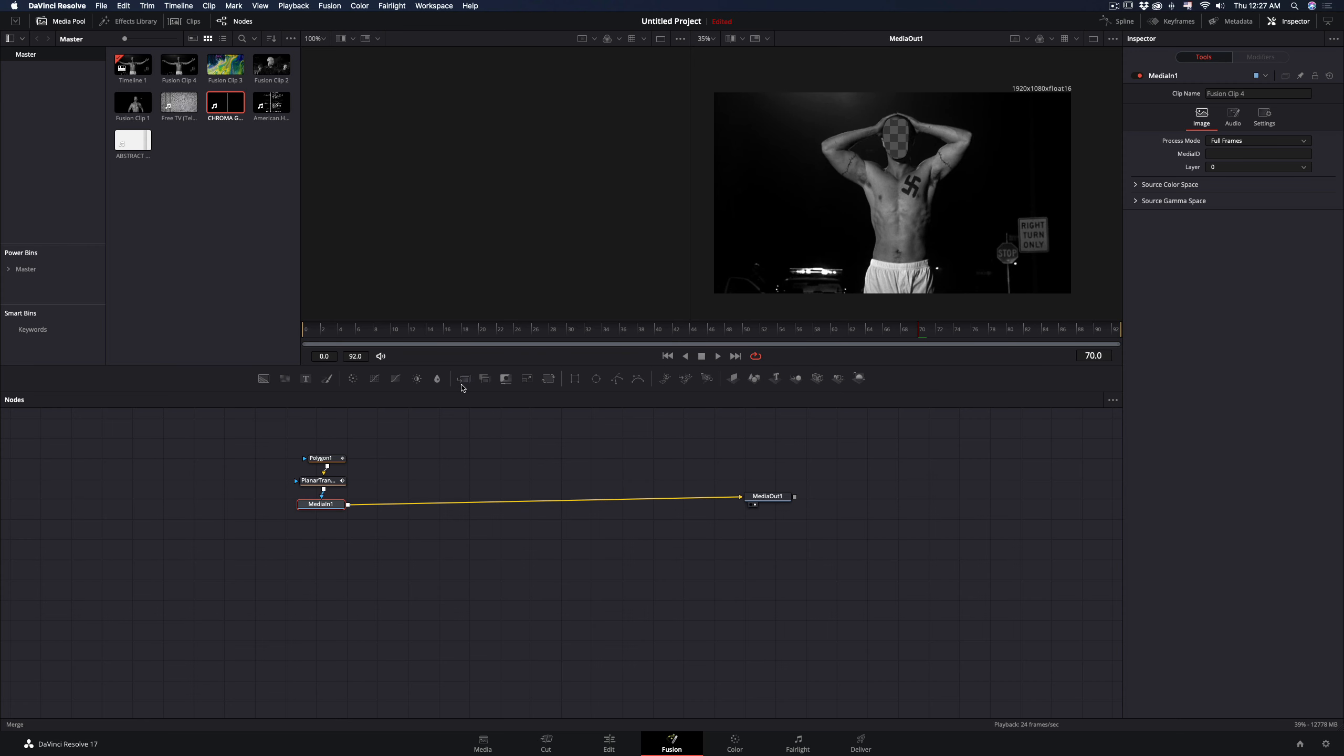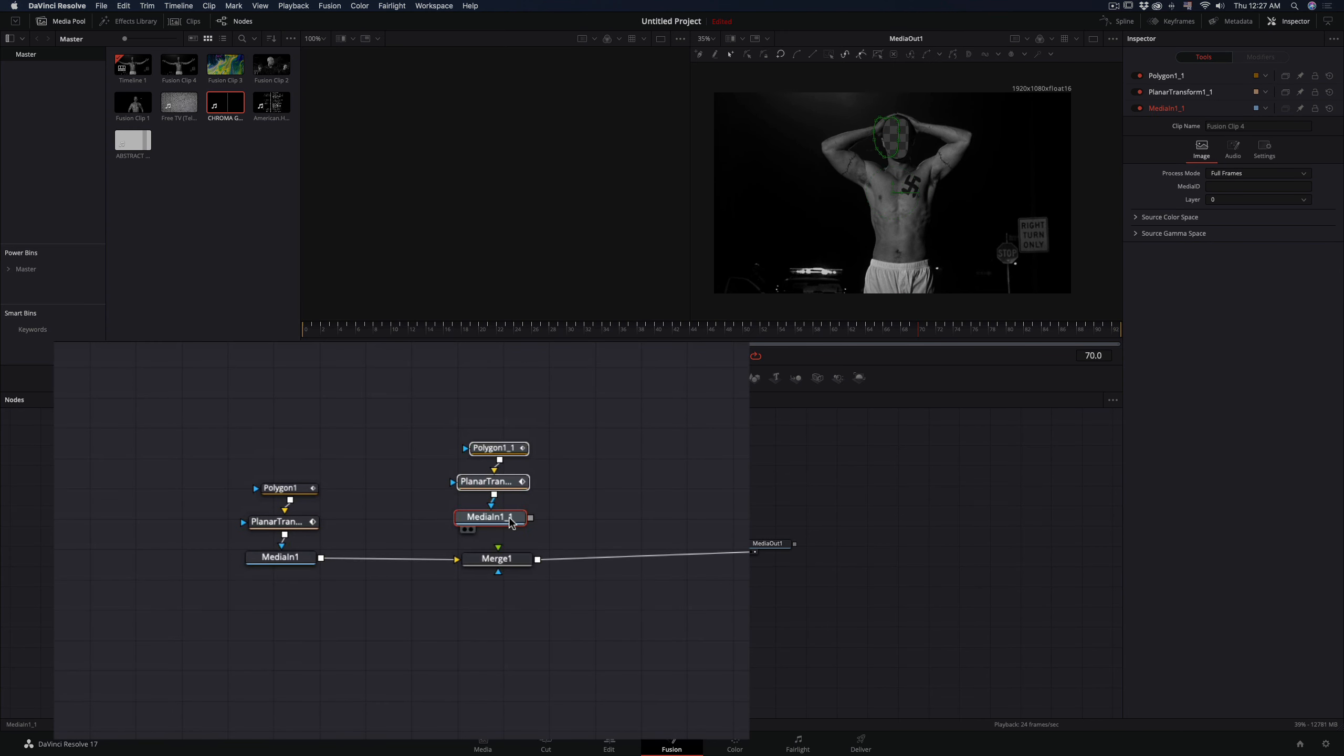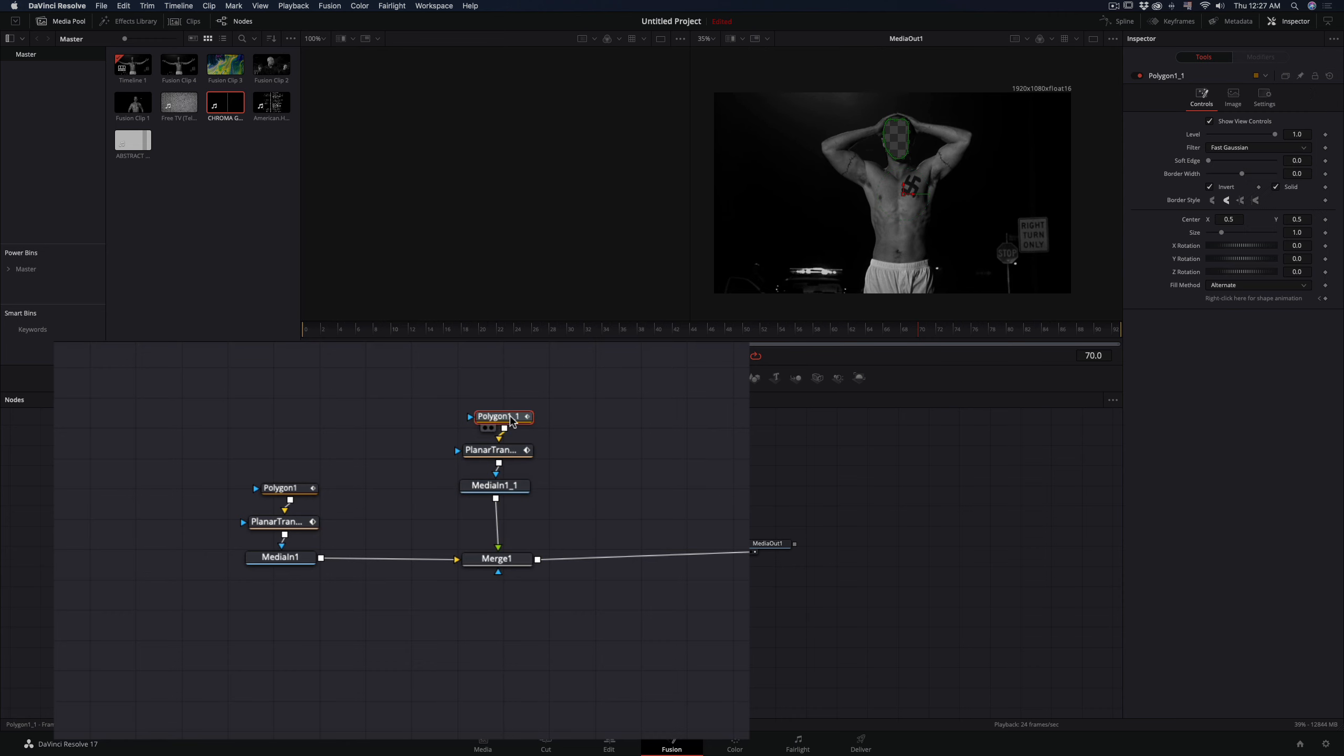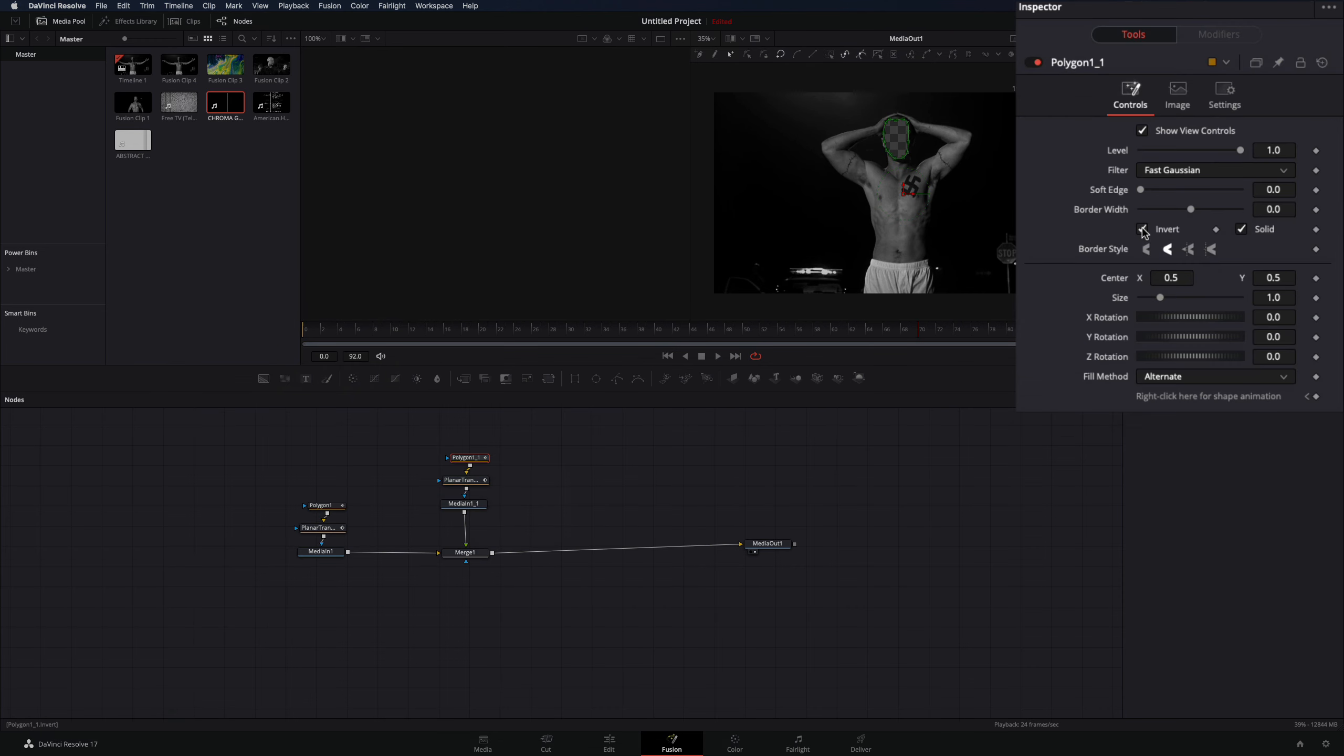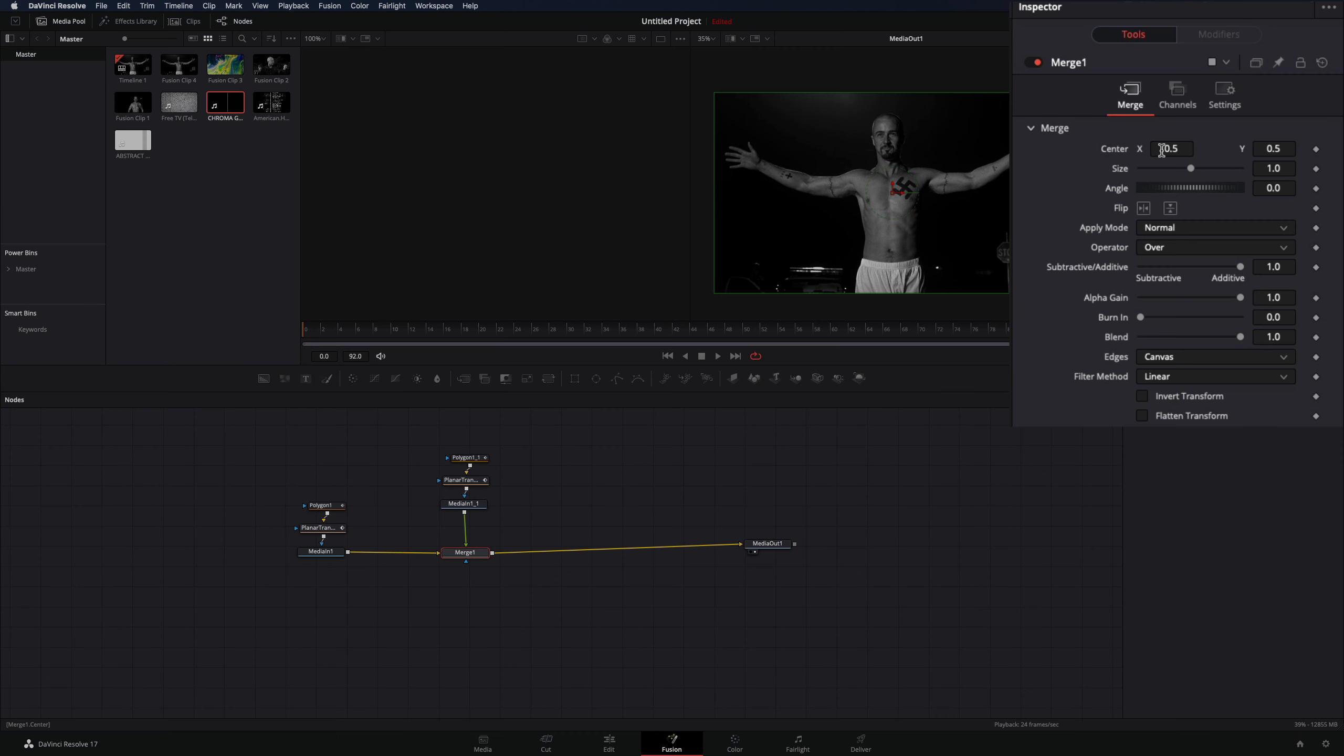Add a merge tool. Duplicate your clip with the mask and the tracker and connect them as a foreground to the merge node. Select the mask of this copy and uncheck the invert box. Now select the merge node and you can move the face slice by changing the center value.